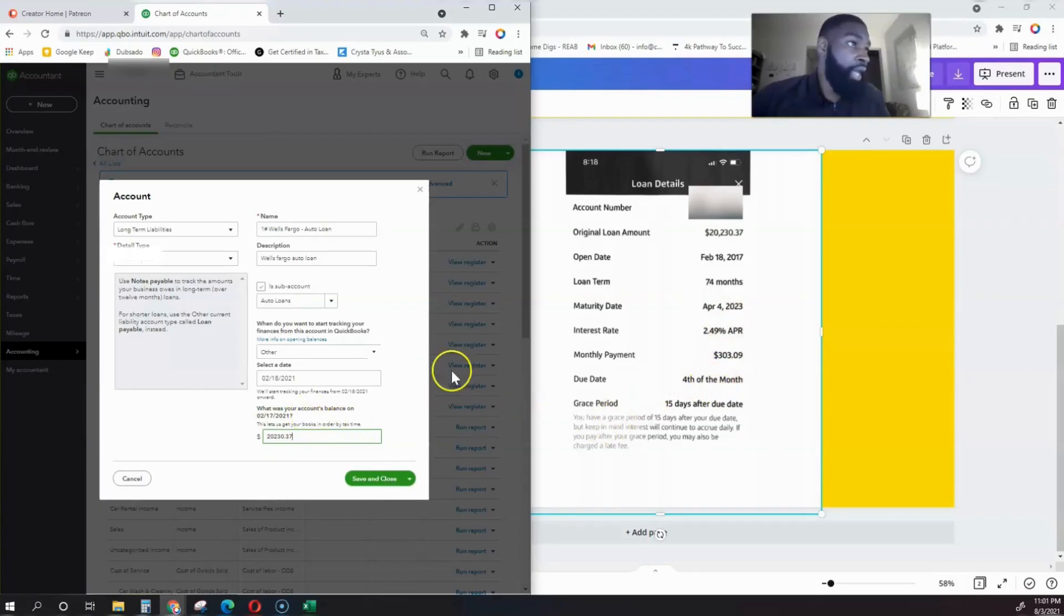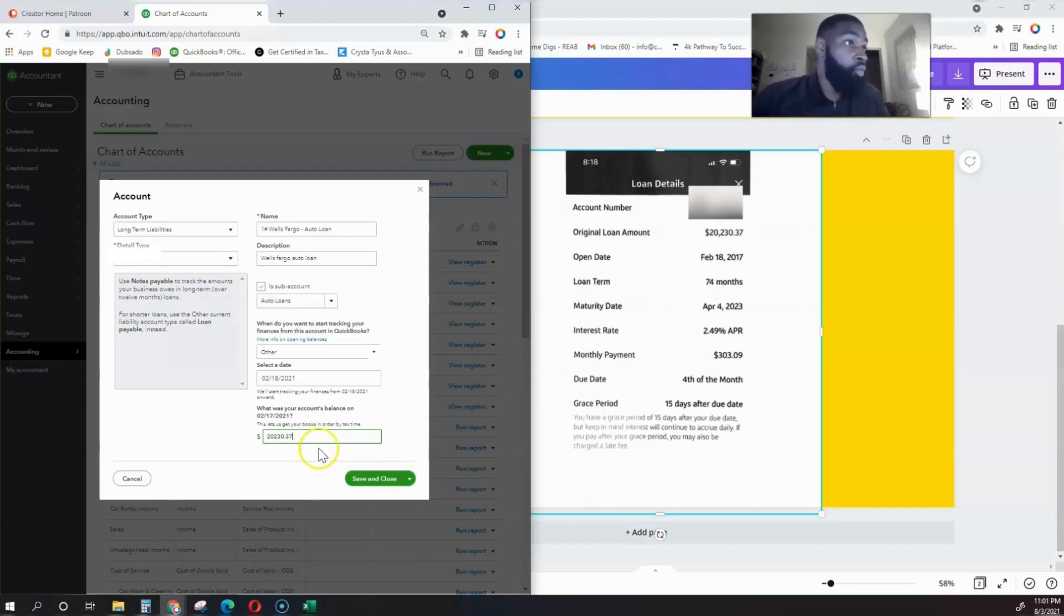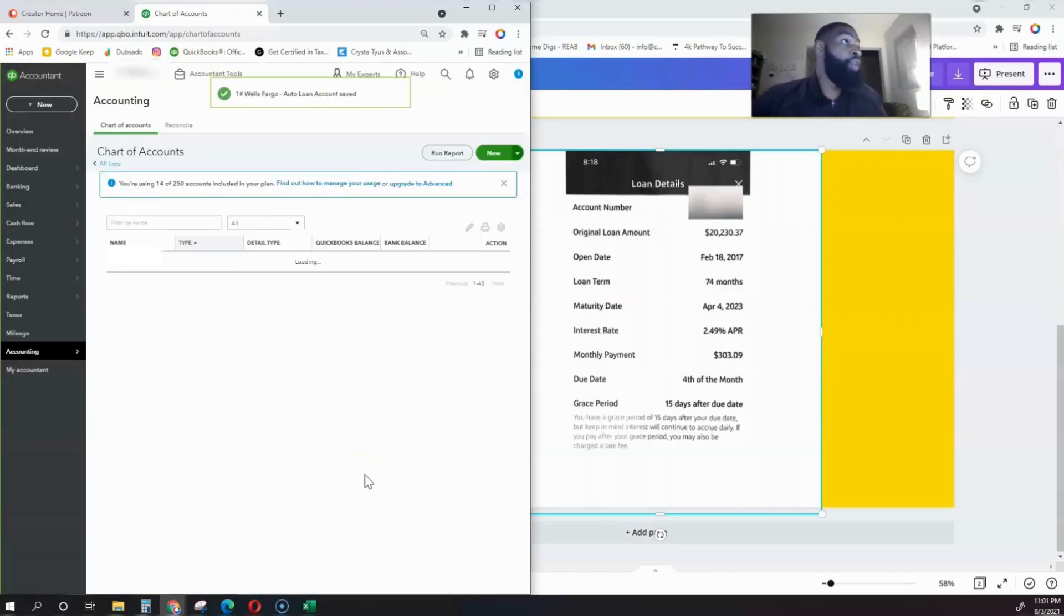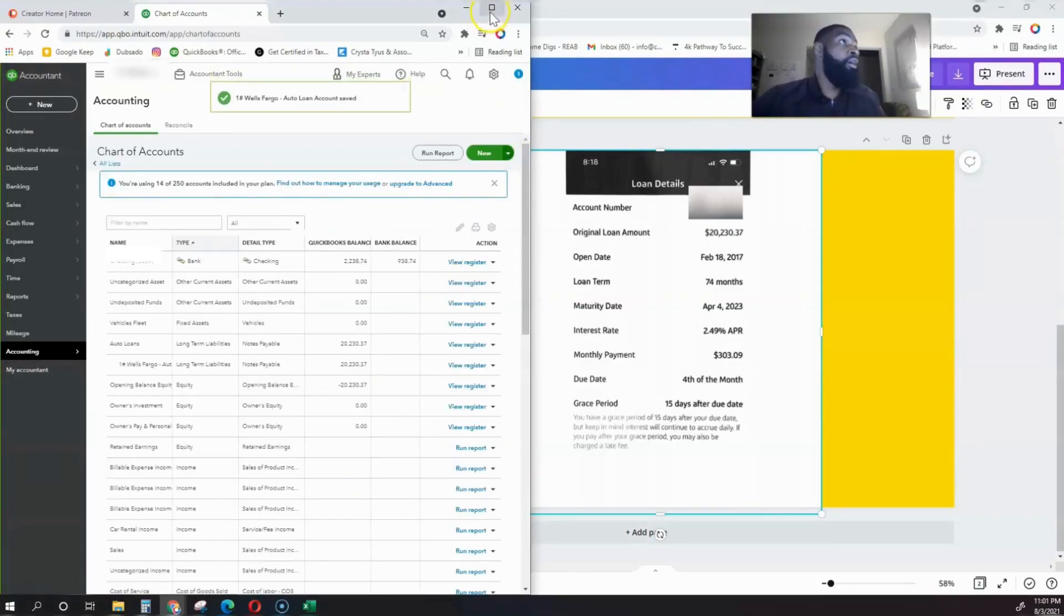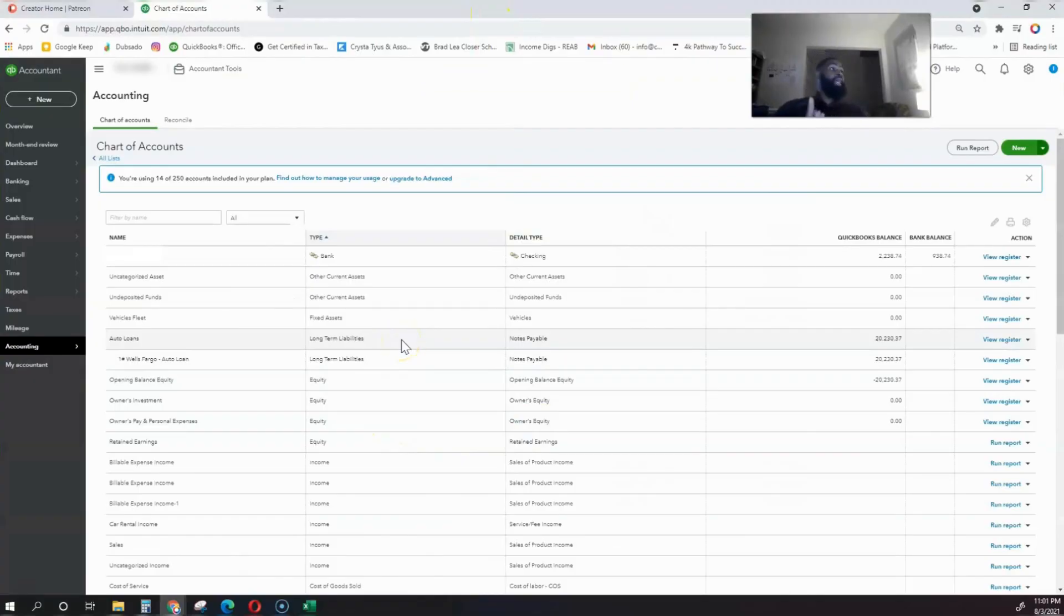We just need the loan amount, the date that it opened, and what loan is it. This is a Wells Fargo Auto Loan, our first one. Once you put those numbers in and verify, you save and close, and we've now created our auto loan.